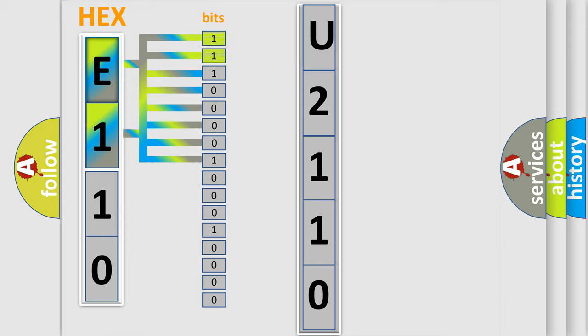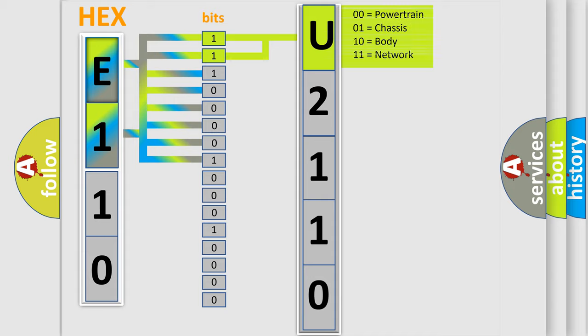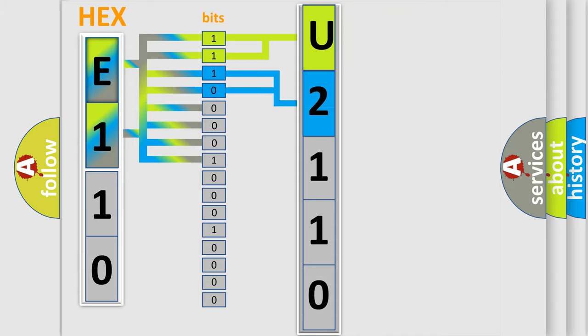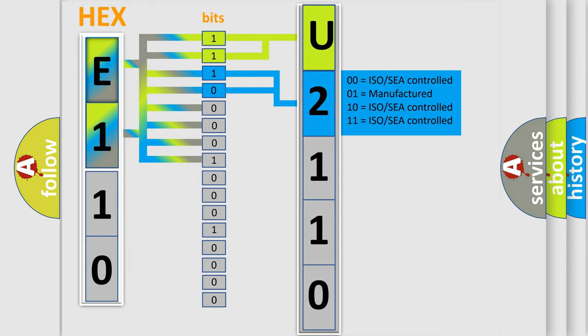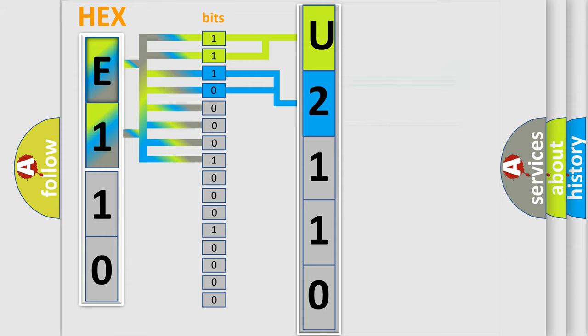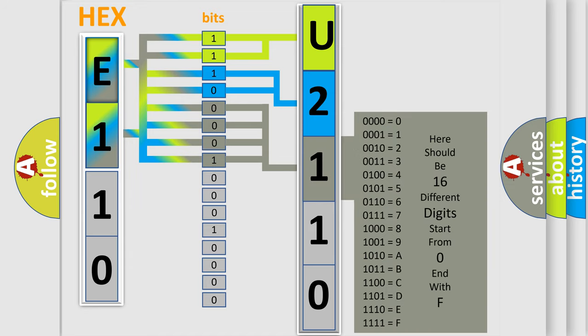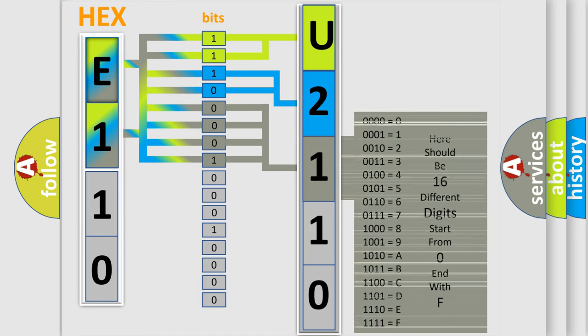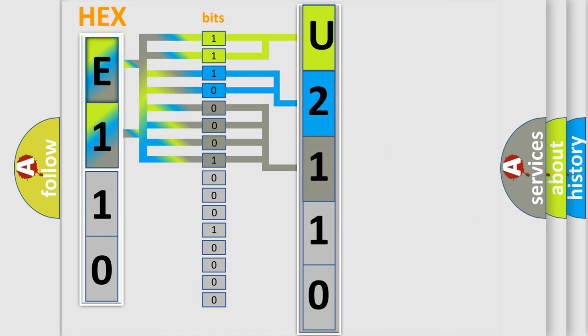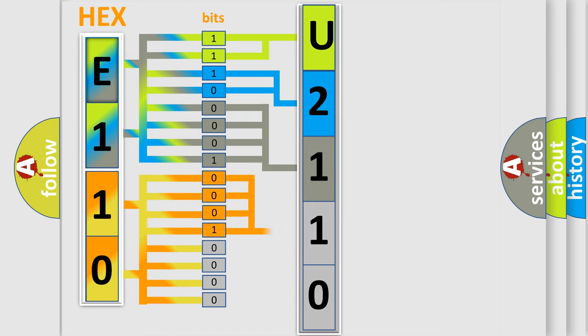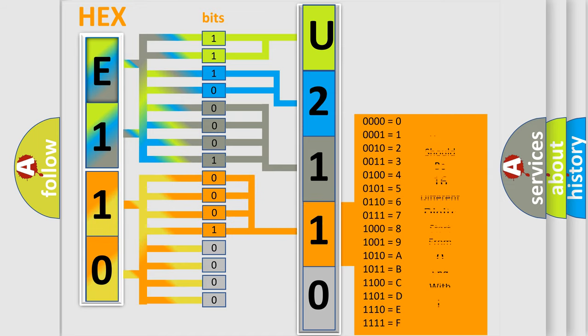By combining the first two bits, the basic character of the error code is expressed. The next two bits determine the second character. The last bit styles of the first byte define the third character of the code. The second byte is composed of a combination of eight bits. The first four bits determine the fourth character, and the combination of the last four bits defines the fifth character.